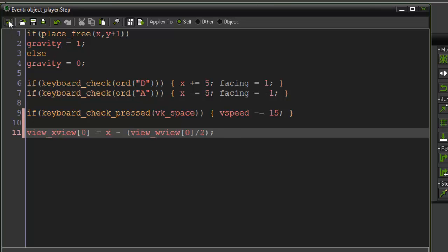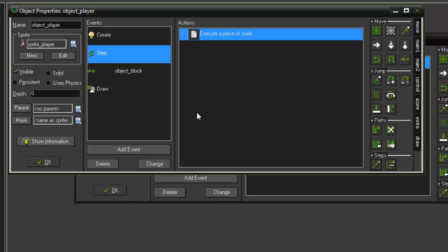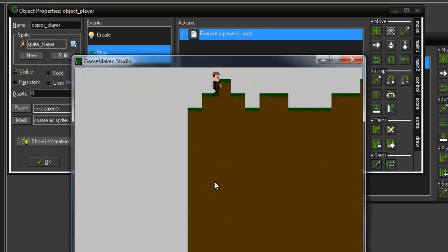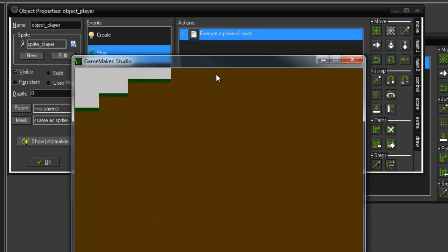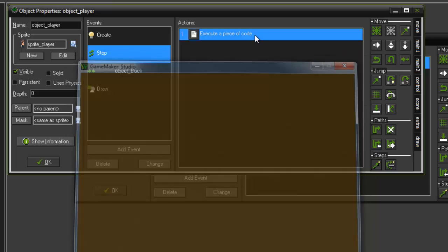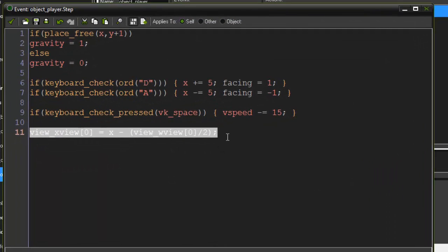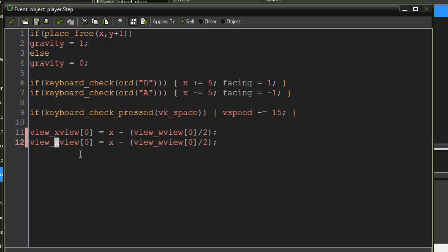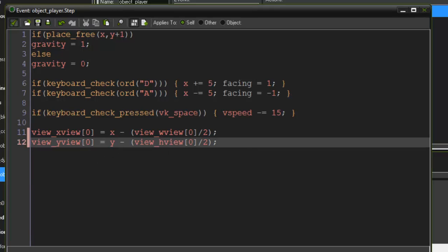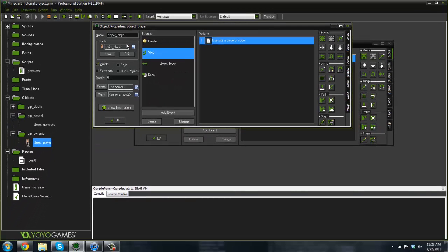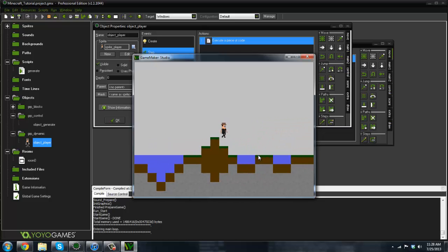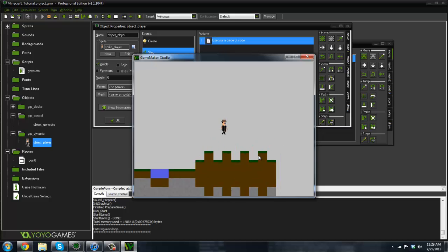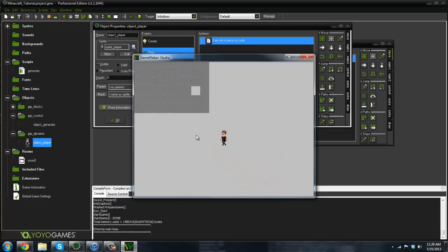If we run it now — let it compile — as you can see it's now working and we do get the same view. We're going to have to do the y-view as well, so let's copy this and paste it down: `y_view` equals y, using `view_hview`. Now we've simulated the view follow function. As you can see we've got our nice little chunk size here, but it drops off, and that's why we're going to be doing infinite terrain.